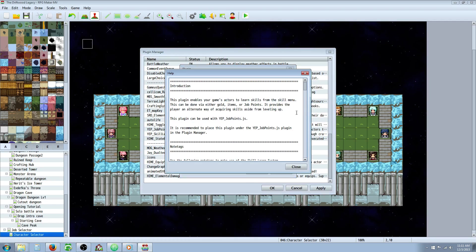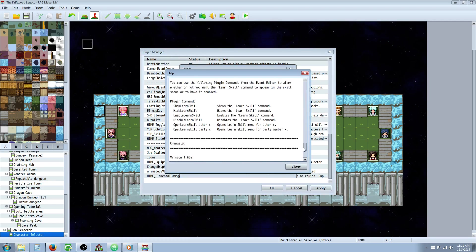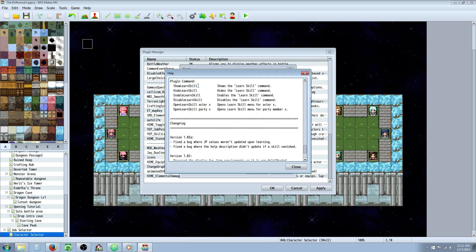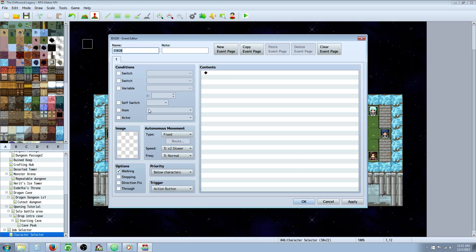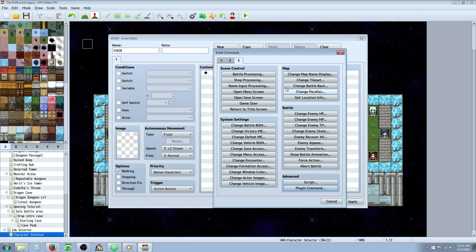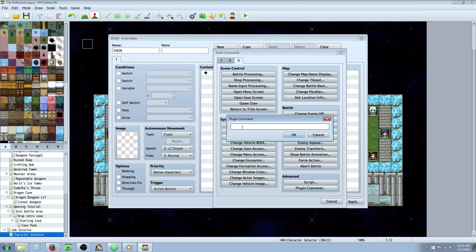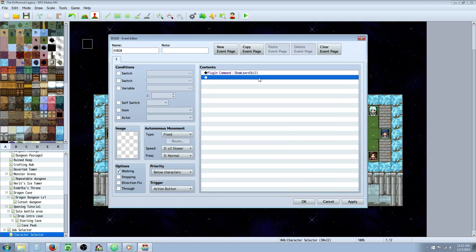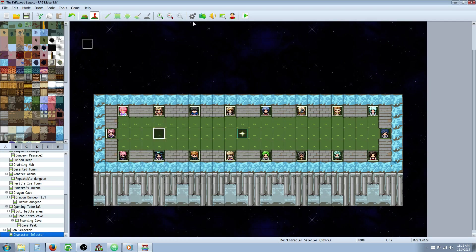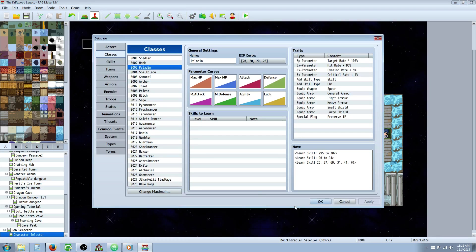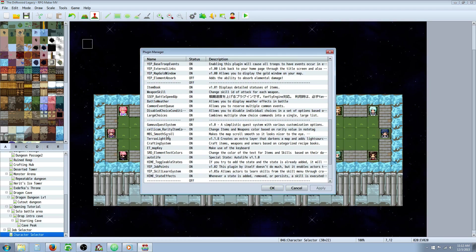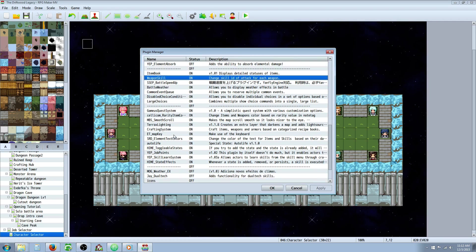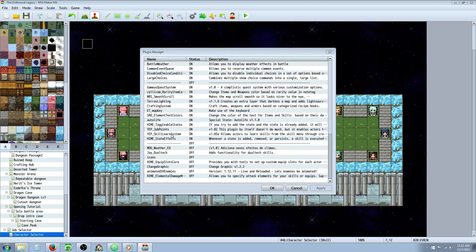The way you do that is by using a plugin command in an event. You would take the 'Show Learn Skill' command and open up a new event at your skill trainer NPC or wherever. Go to tab 3 at the bottom and type in 'Show Learn Skill' — or 'Show Learn Skills' — and that will open up the skill learning system.